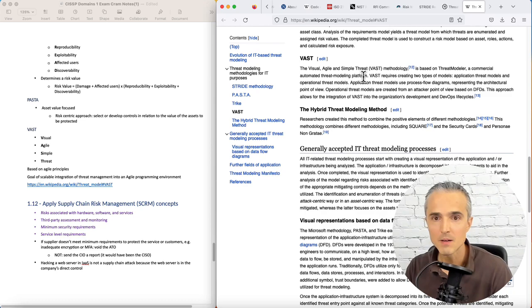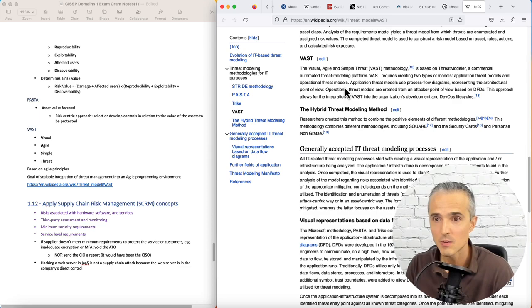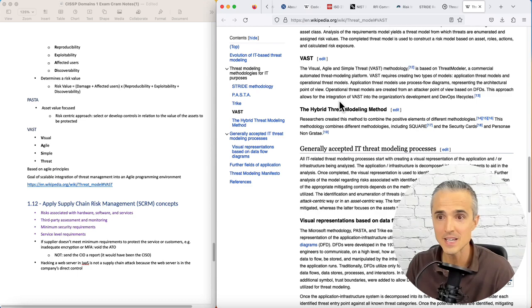VAST requires creating two types of models: application threat models and operational threat models. Application threat models use process flow diagrams representing the architectural point of view. Operational threat models are created from an attacker point of view based on data flow diagrams.